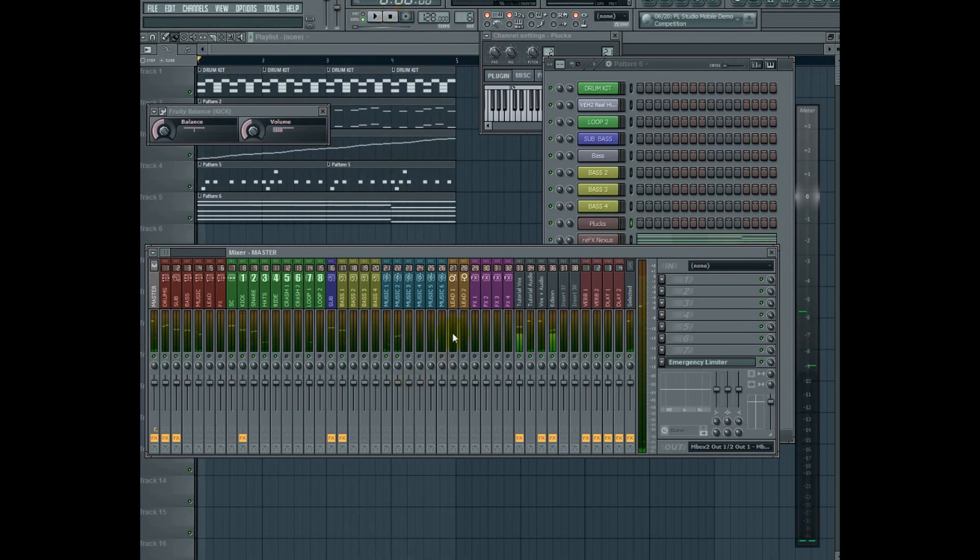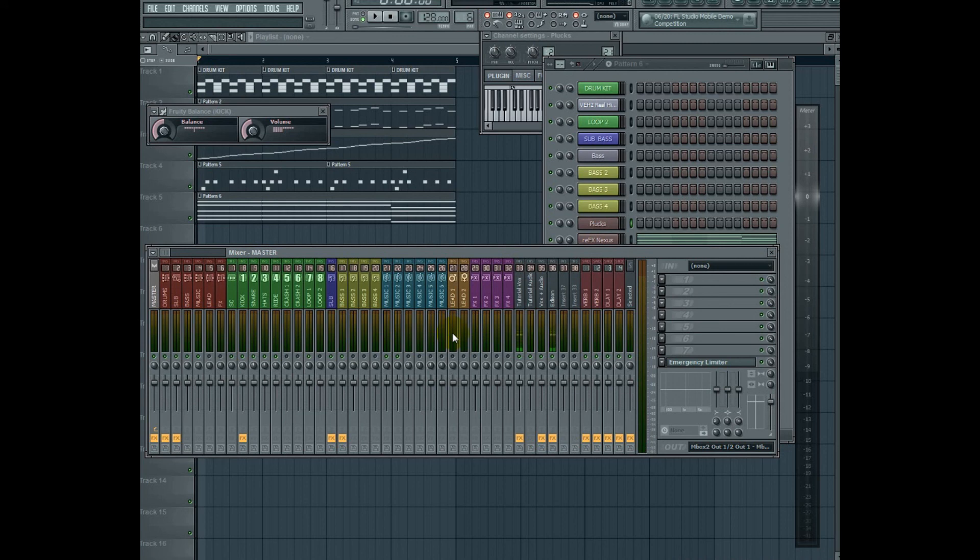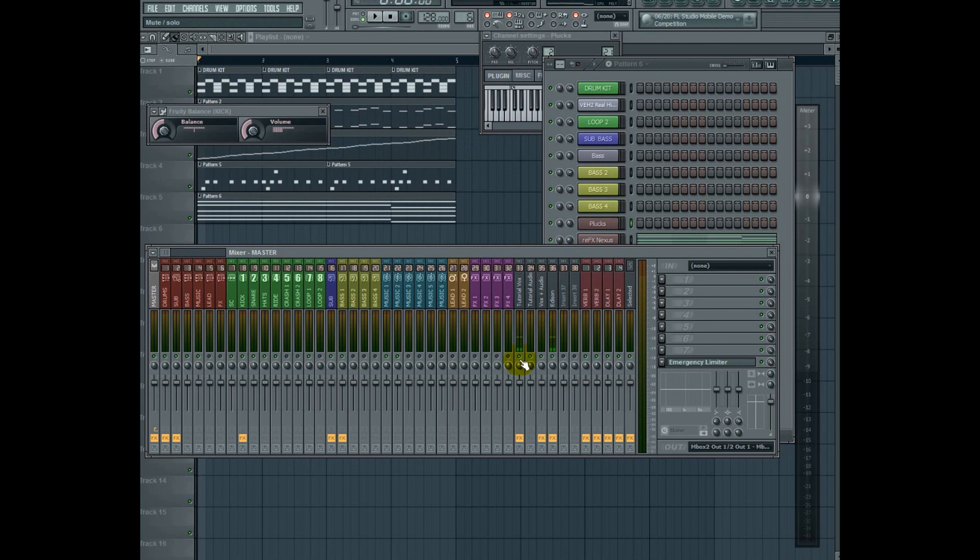Basically, what you want to do is get a good, clean-sounding mix before you try to get it to sound loud. It's more important to get it to sound clear and the mastering engineer, which in my case is usually myself, will go ahead and make it sound loud later. You want to worry about the quality of the sound before you worry about the loudness.